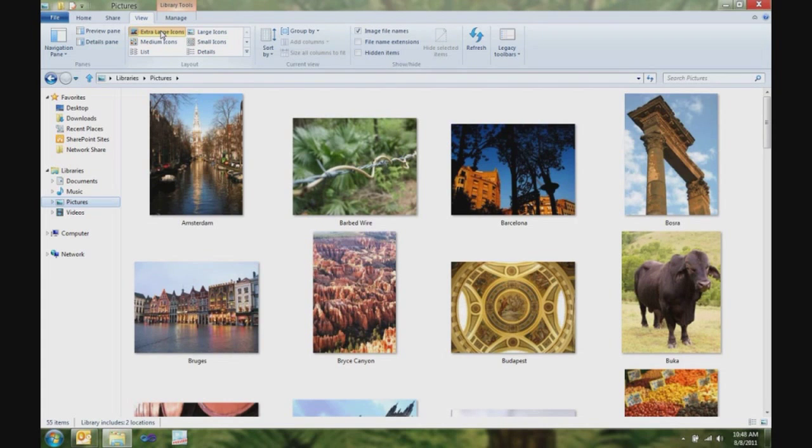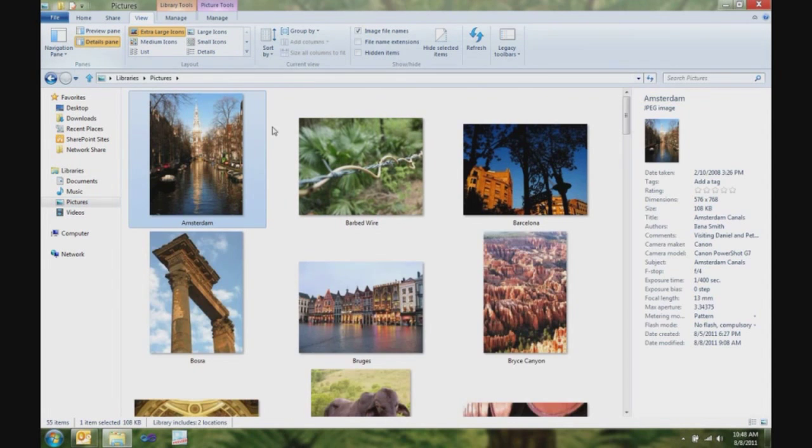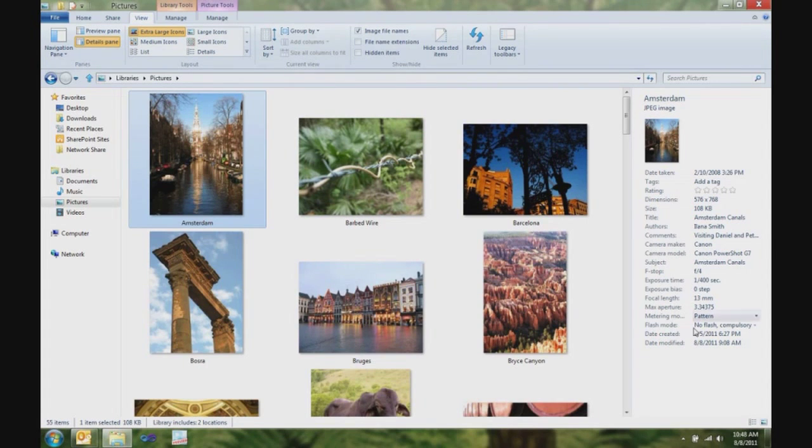Plus, this doesn't really give me what I wanted. I really want to see more details on some of these pictures. And, you can see over here in the details pane, a really nice, cleaned up view of all the metadata for this picture, for instance, from Amsterdam.